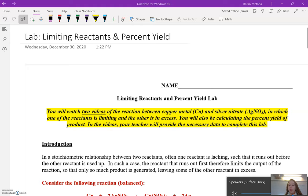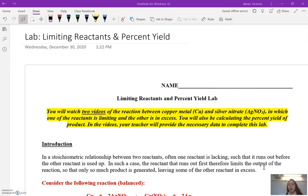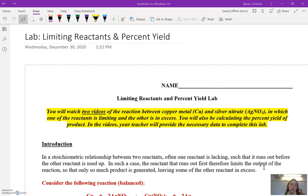Hello everyone, Ms. Barron here. Today I'm going to be going over the limiting reactants and percent yield lab. You're going to watch two videos — this is the first one. There's another one after this where I walk you through the lab and show you how I did it, providing all necessary data so you can complete the analysis portion and calculations.